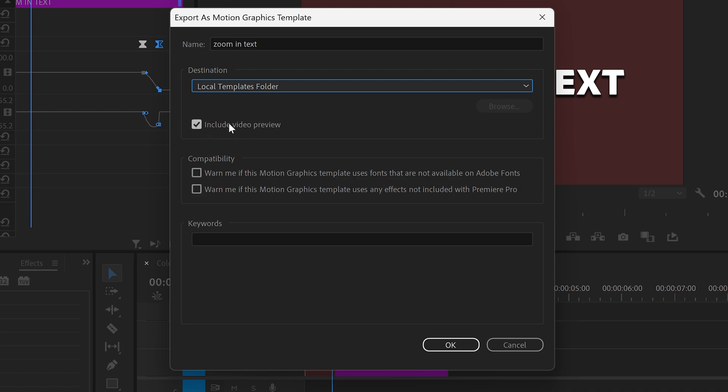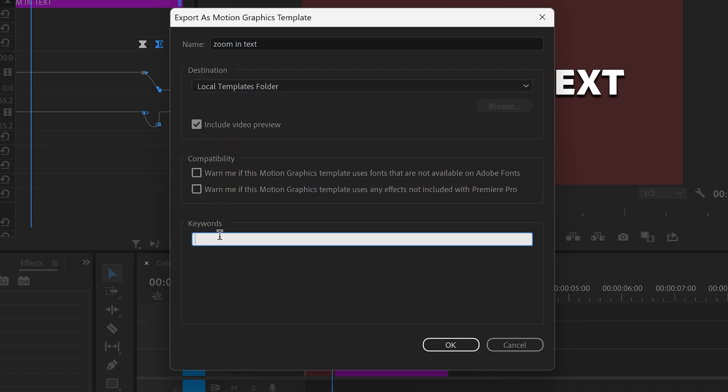Make sure that you have a preview. You can add in any keywords if you want to just to make the search easier when it comes to searching it up and then press OK.